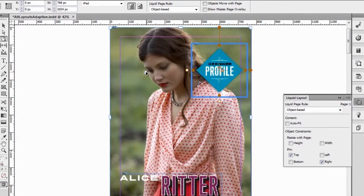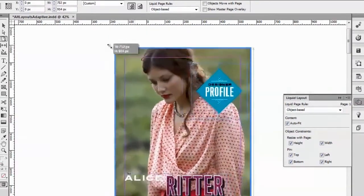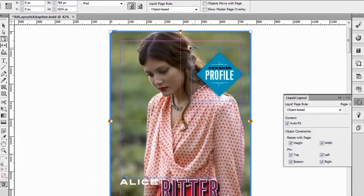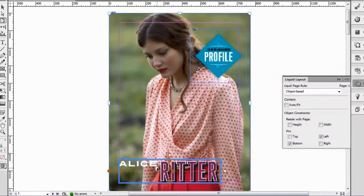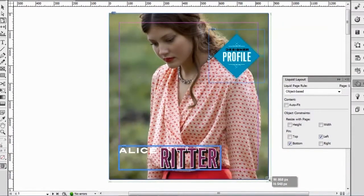Pretty cool. Another thing I want to do is select this background image here and also make the liquid page rule object-based. But I'm also going to ask InDesign to auto-fit the image, so that when the page becomes smaller or bigger, that image auto-fits inside of that image frame. One last thing we need to pin down is this object here, and we're going to pin it to the bottom left of the page, so that when the page changes, that object is now pinned to the bottom left of the page.